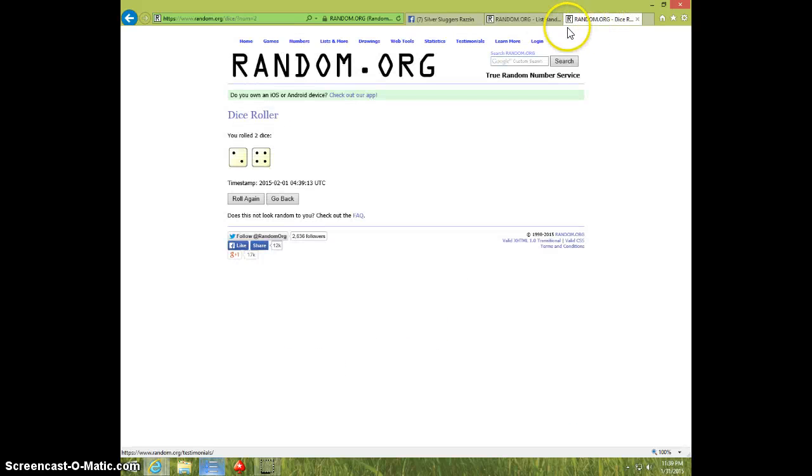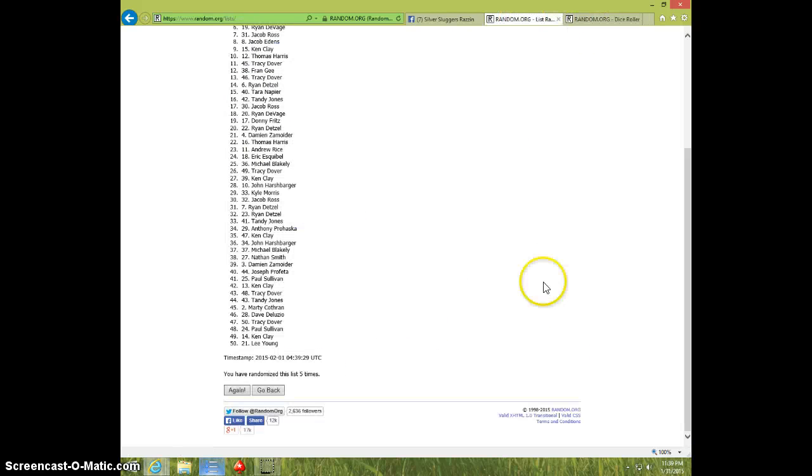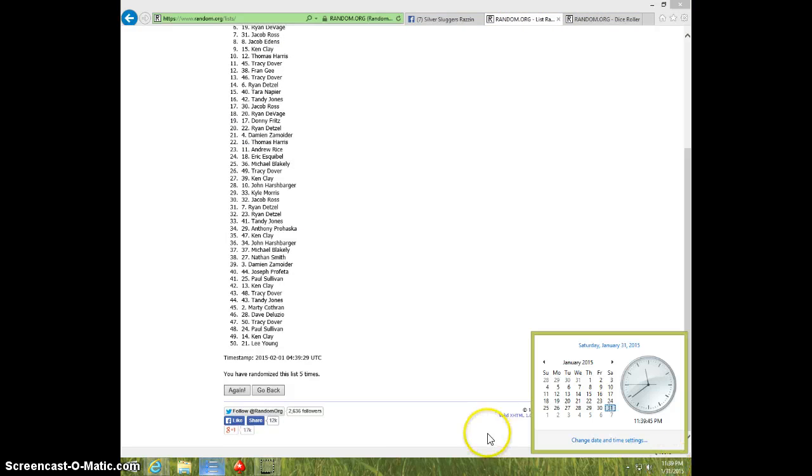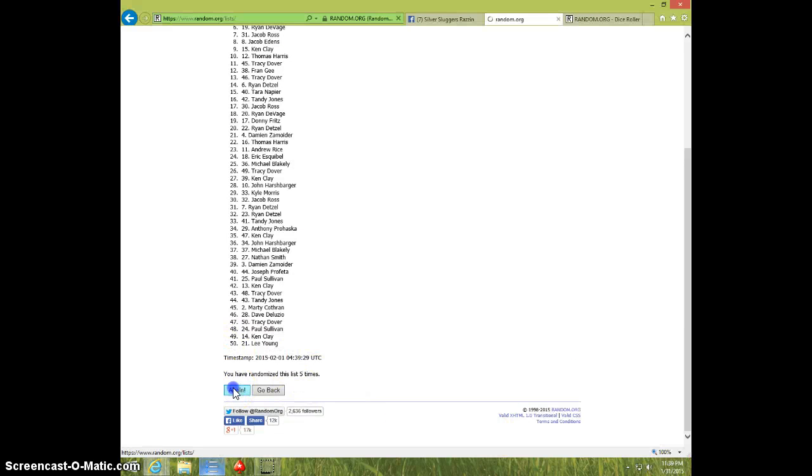Dice roll was a 6. It is 1139. 6th and final time. Good luck, everyone.